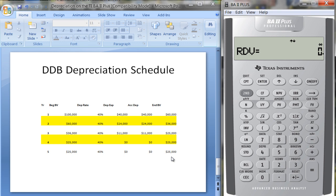The depreciation worksheet is quite handy — it handles a couple of different depreciation methods. It does not do the modified accelerated cost recovery system (MACRS); I have a separate video tutorial for that. But for straight line, sum of the years' digits, or double declining balance, it comes in very handy since those calculations can be a bit tedious to do by hand.